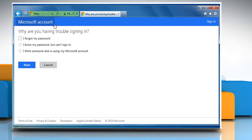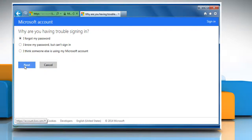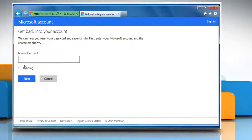From the given options, select the I forgot my password option and then click on Next.